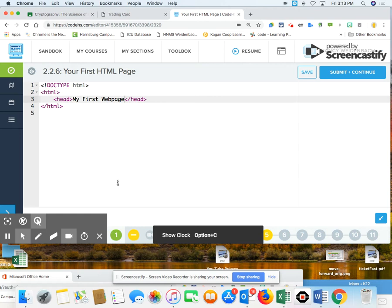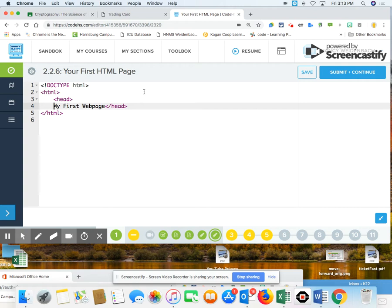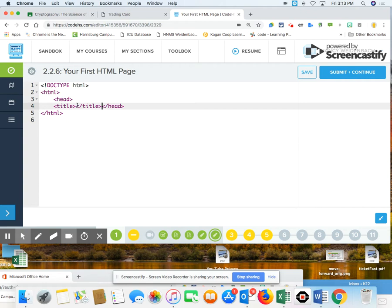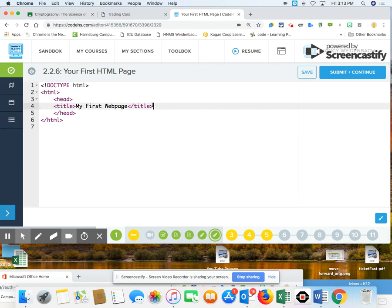So I'm going to actually hit enter. And underneath the head tag, I want a title. So T-I-T-L-E. And then, sorry, I should have done it like this. So I have title tags. Now inside title, I want my first web page. And then head is down below it.